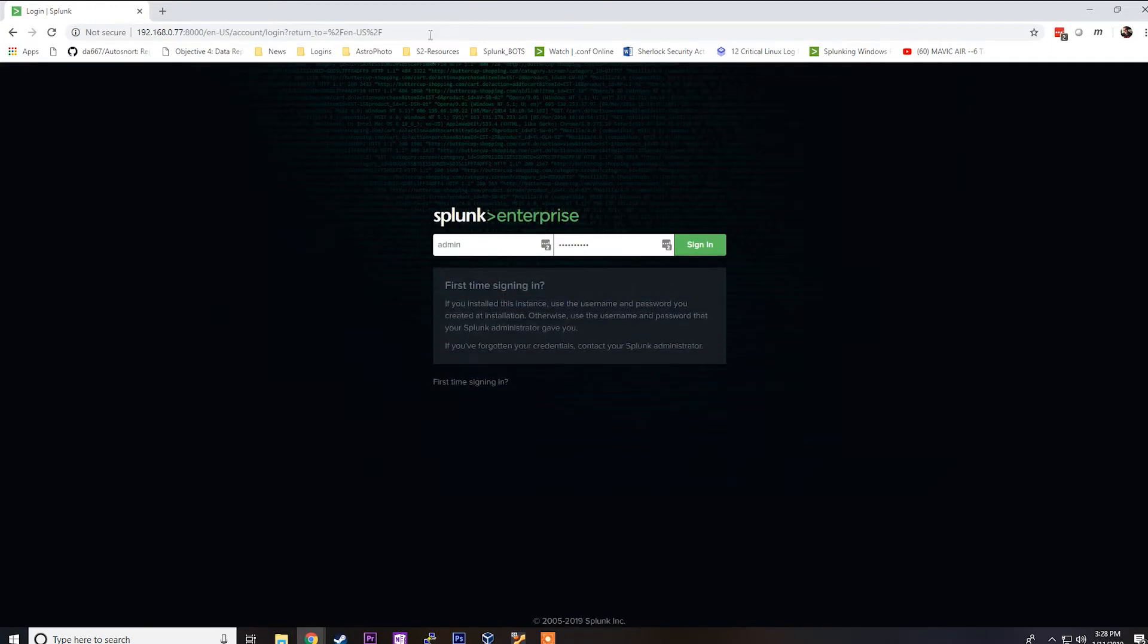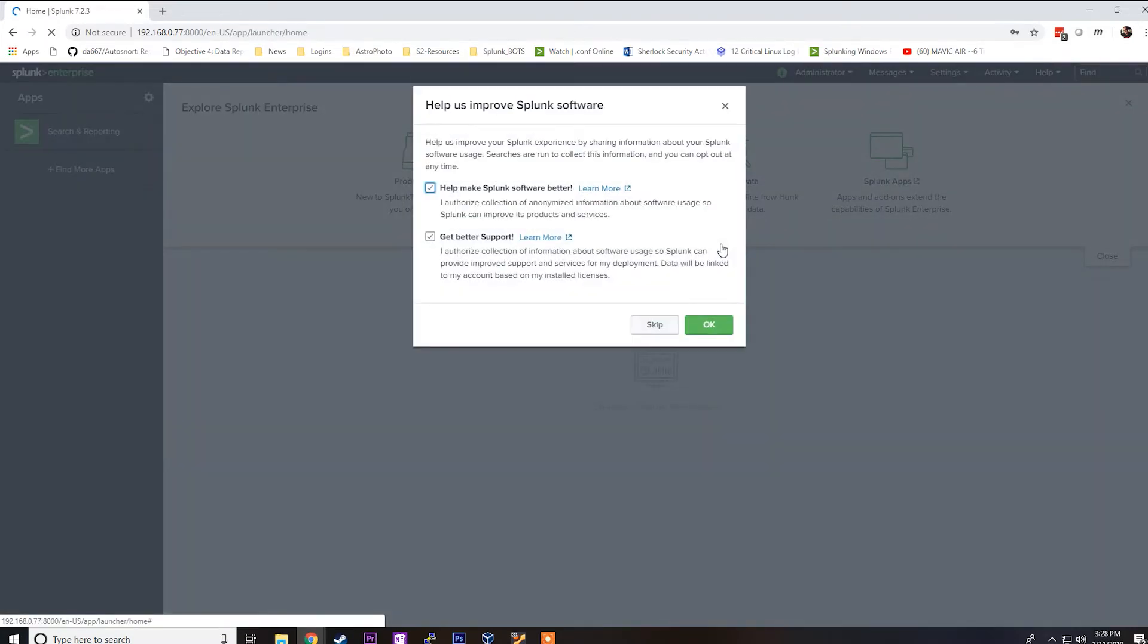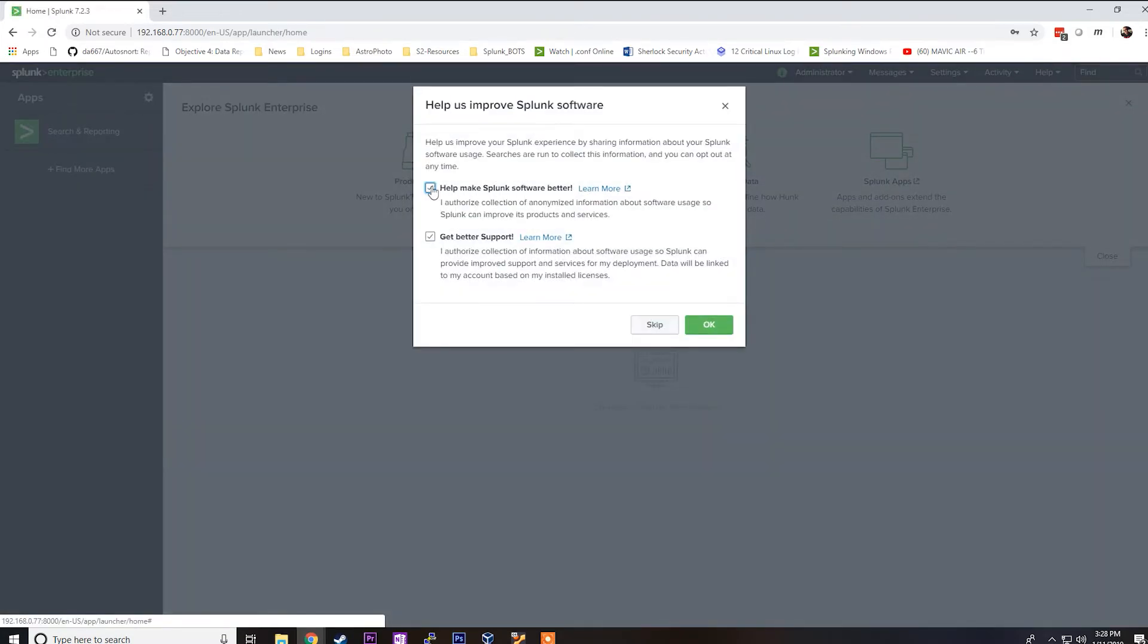We'll put our username and password information in there, say sign in, uncheck these two boxes and say OK.